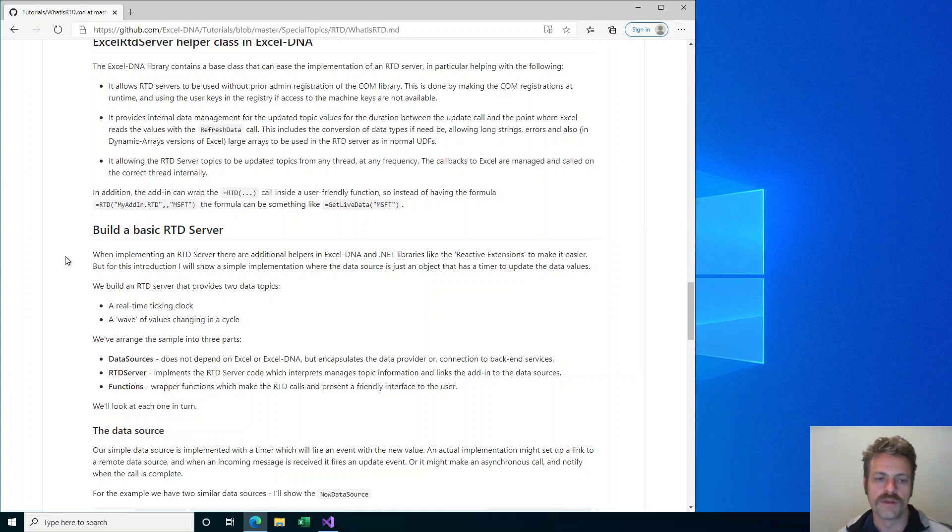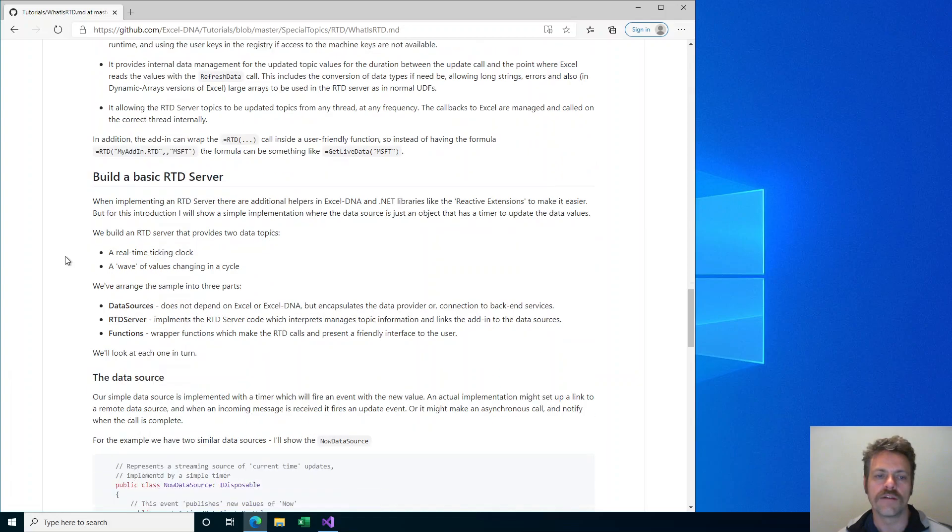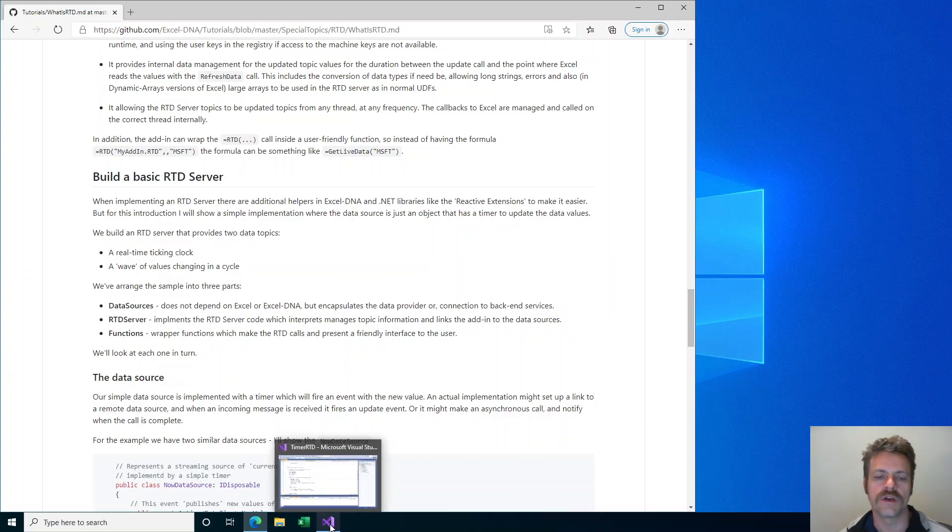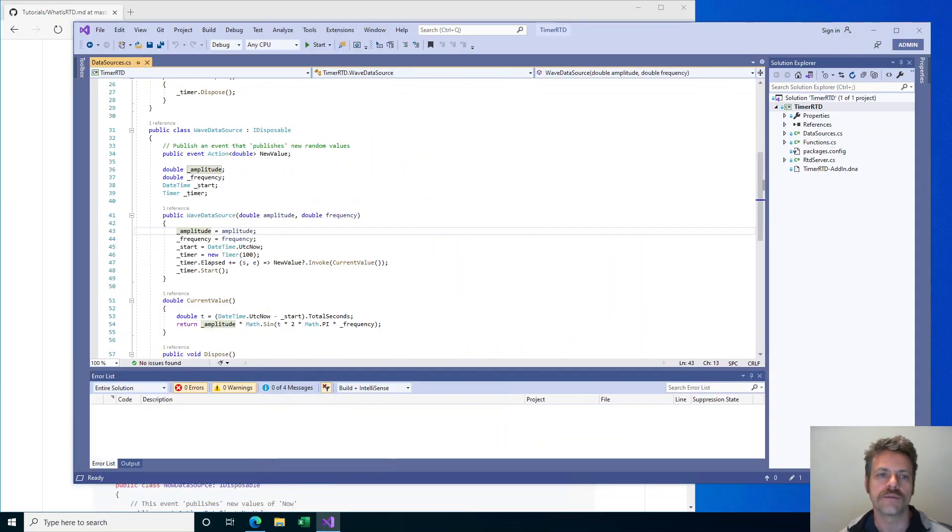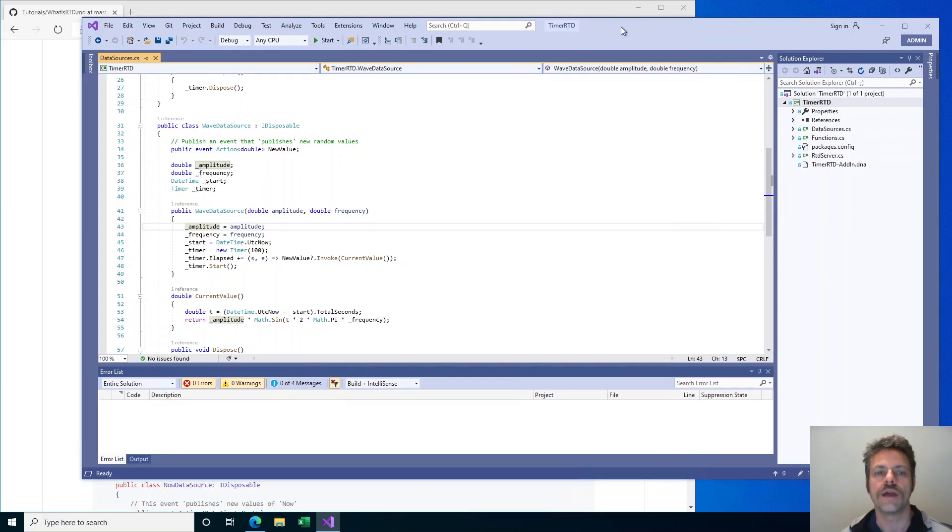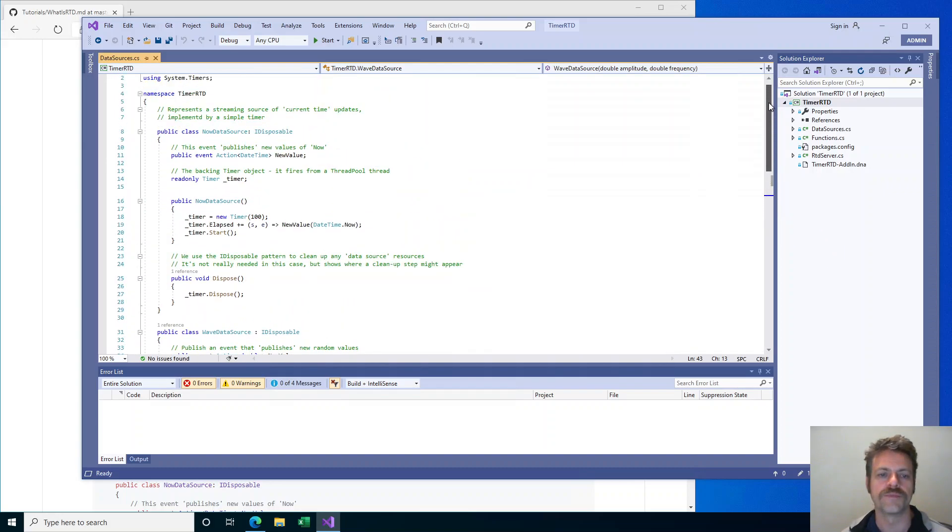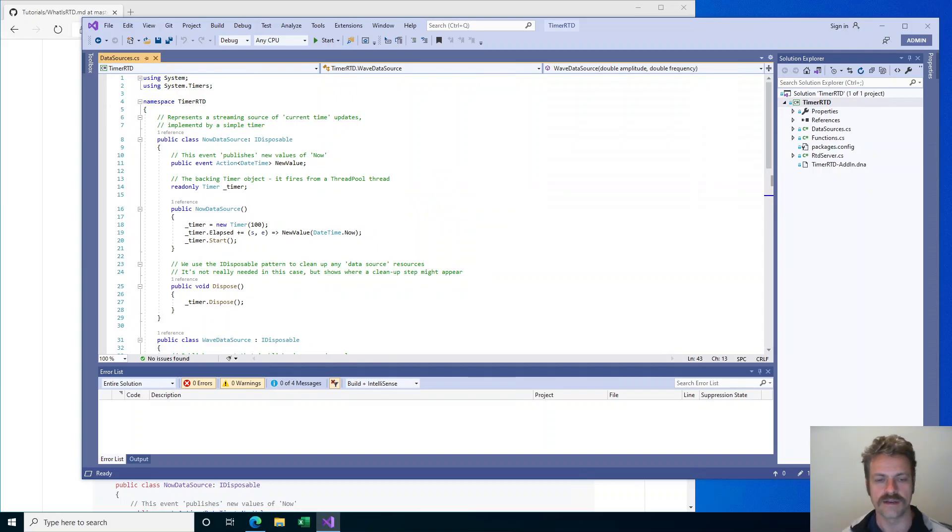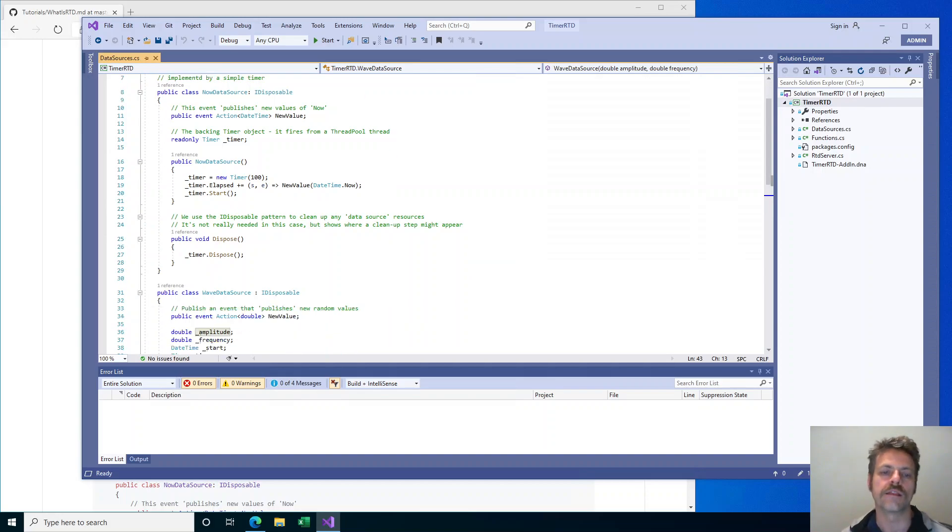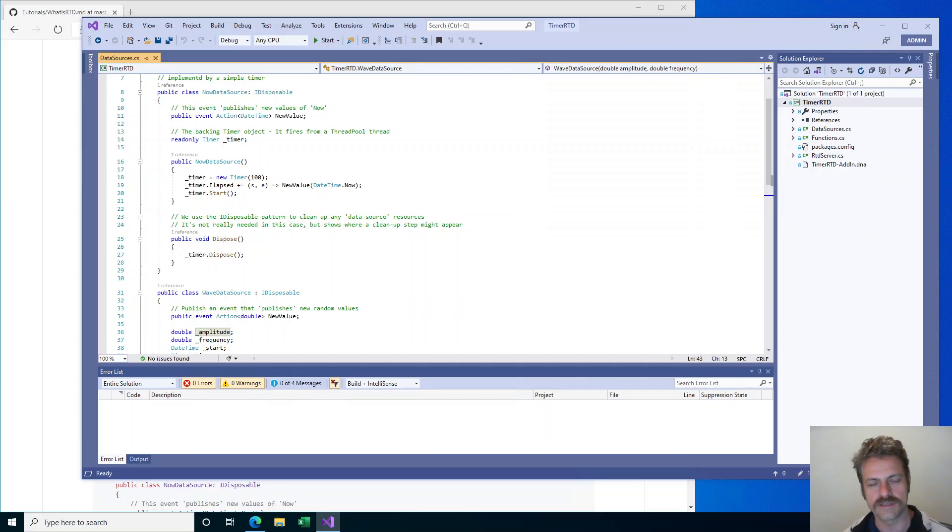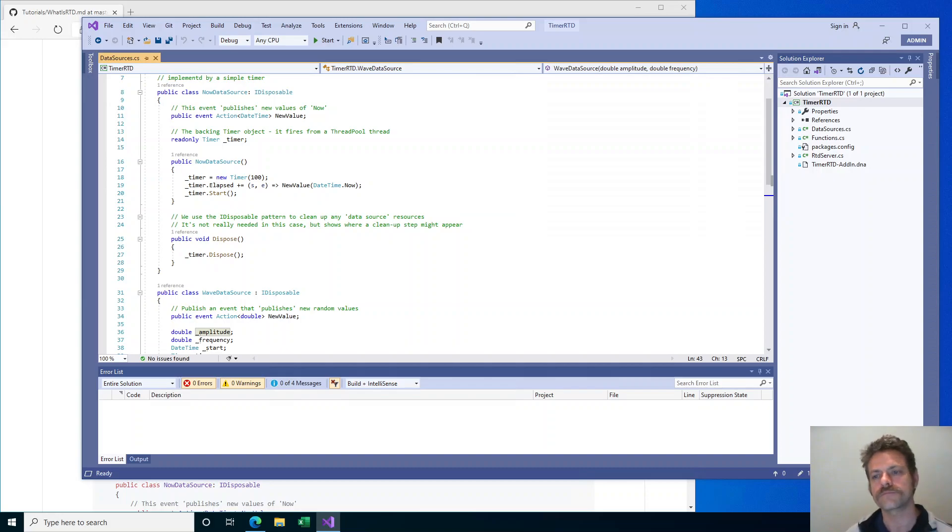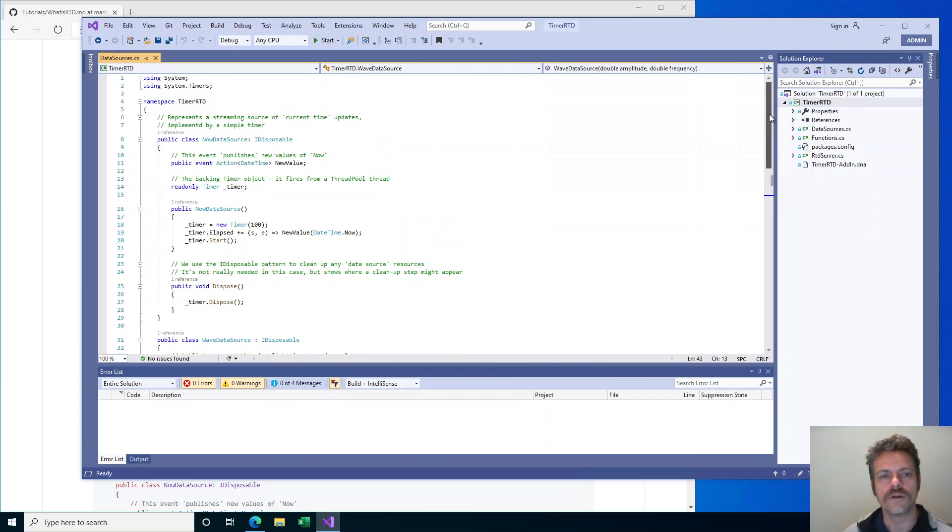As an example, I've built a basic RTD server that's part of this tutorial on GitHub. The project is called TimerRTD and it provides two data sources that are fed back to Excel. One is a data source called now and it provides the current time. The other one is a wave data source. It provides a series of data values that increase and decrease like a wave, basically the values of a sine wave.